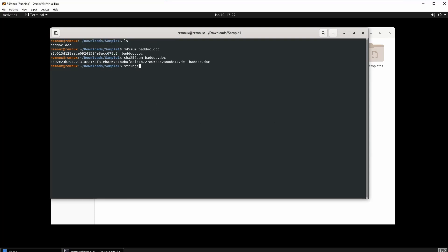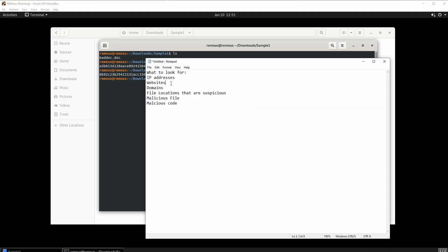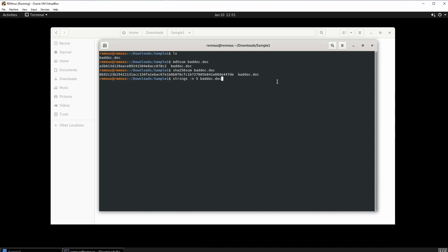The next tool I'm going to be running is called strings. I want to add the command dash-n five. This command will show me strings that are greater than or equal to length five. I could put ten, but five will get rid of all the useless short strings. Before I execute the command, when I do strings on a malicious Microsoft Office document, I want to look for IP addresses, websites, domains, suspicious file locations, malicious files, and malicious code like base64 or Visual Basic.